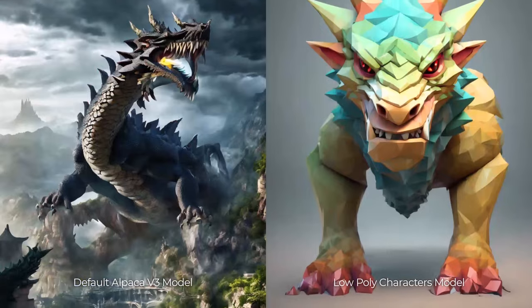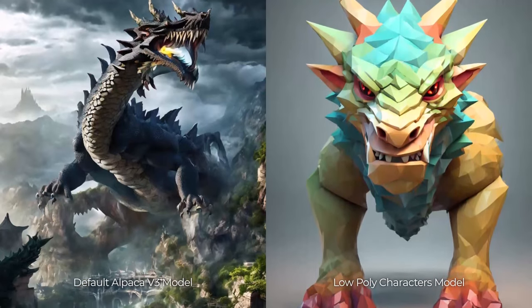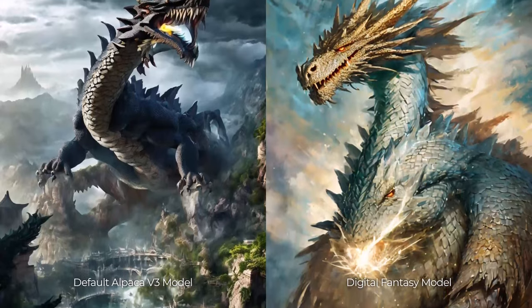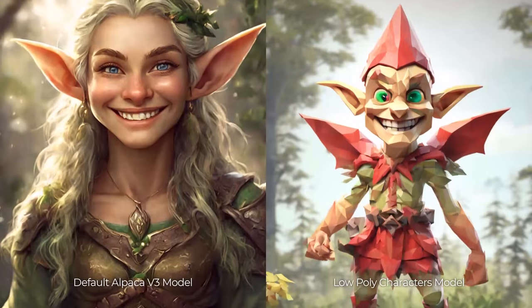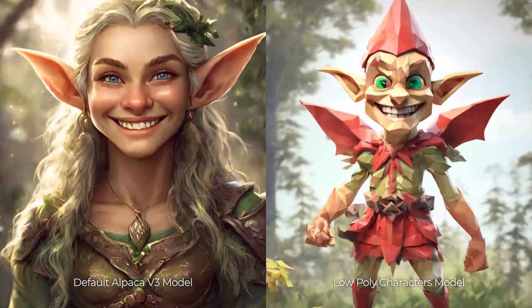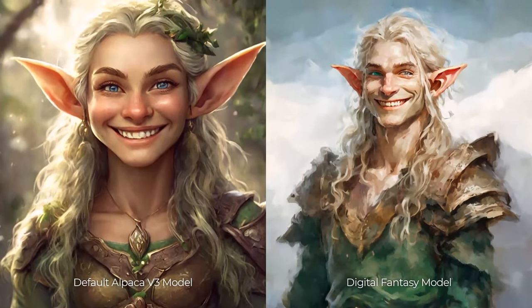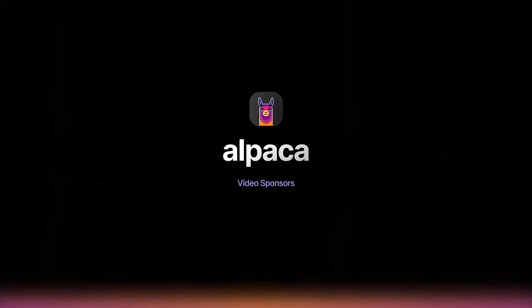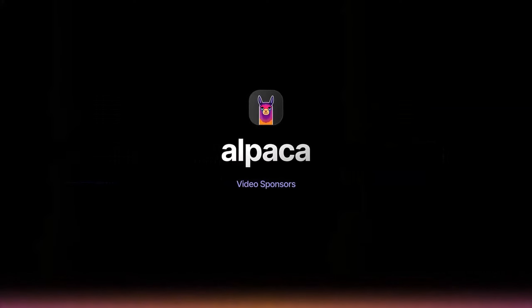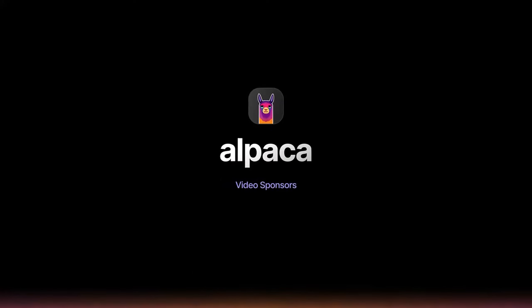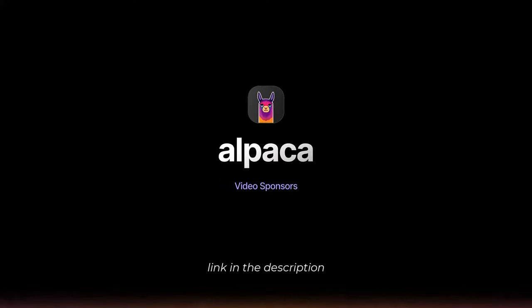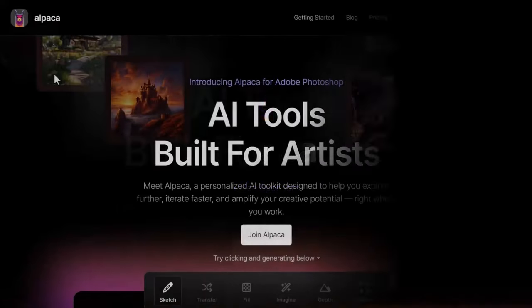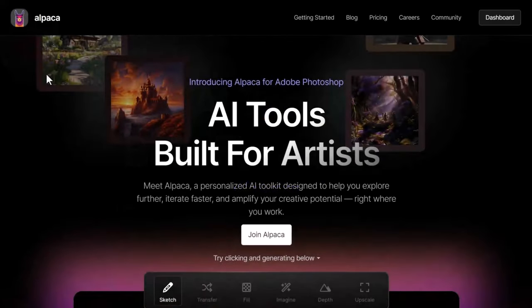It allows you to create these beautiful stylized results without these long complex prompts that can be annoying and frustrating for a lot of people. Now Alpaca are sponsoring this video, so if you're looking for more information about them check out the link in the description.